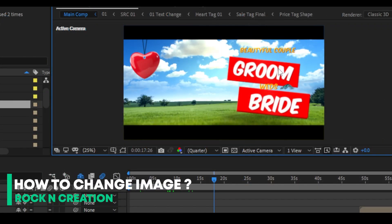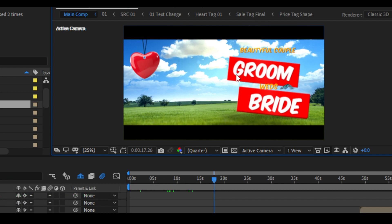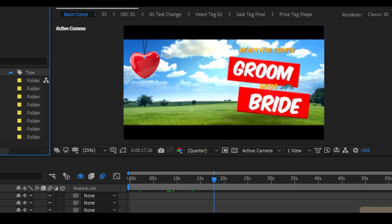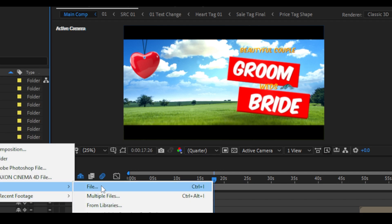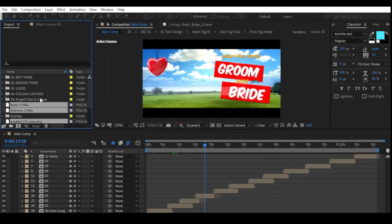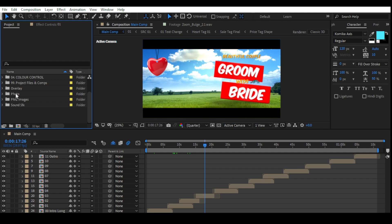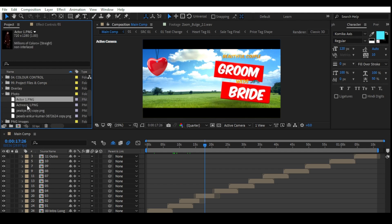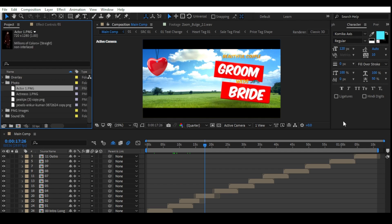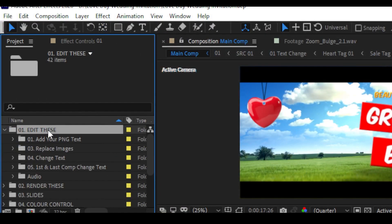Now, how to replace an image in this project. You can see this project contains image placeholders but there are no actual images. To add images, first delete your background, then import your photos. If you want to insert a photo in this project, first delete your background and then import it.